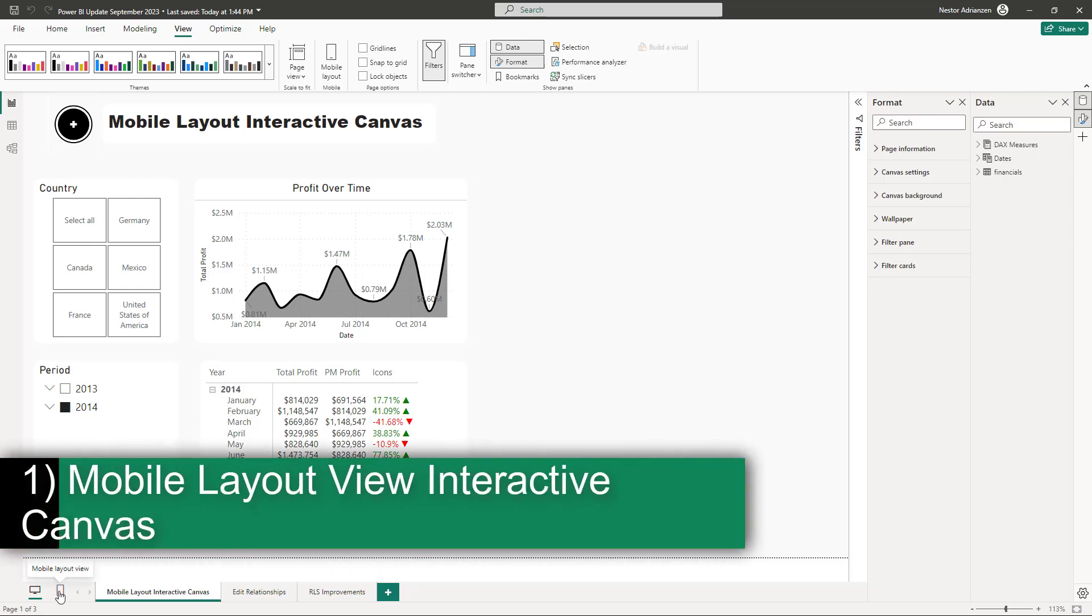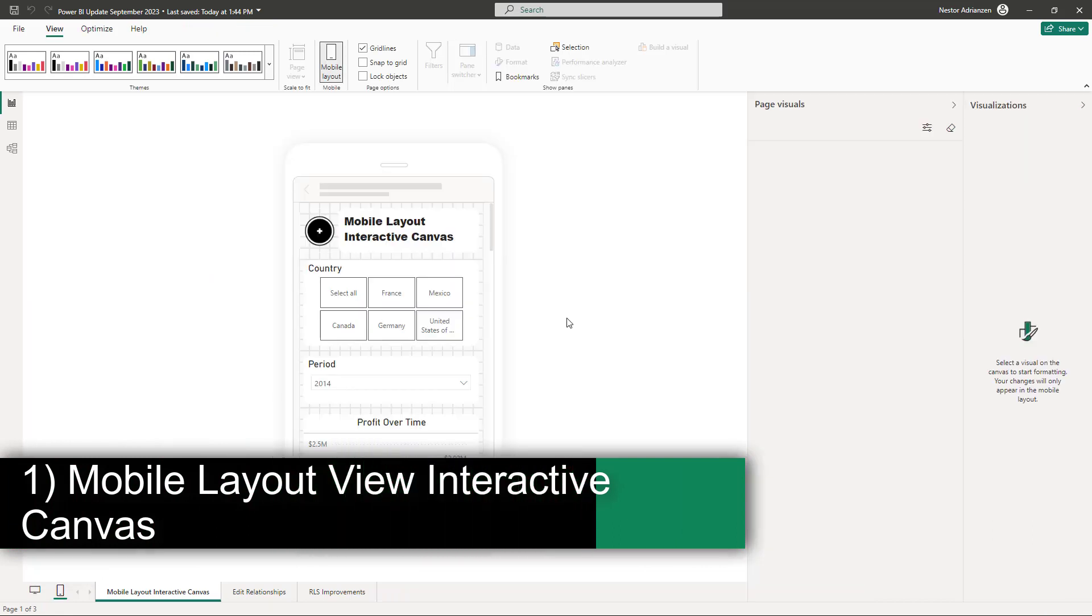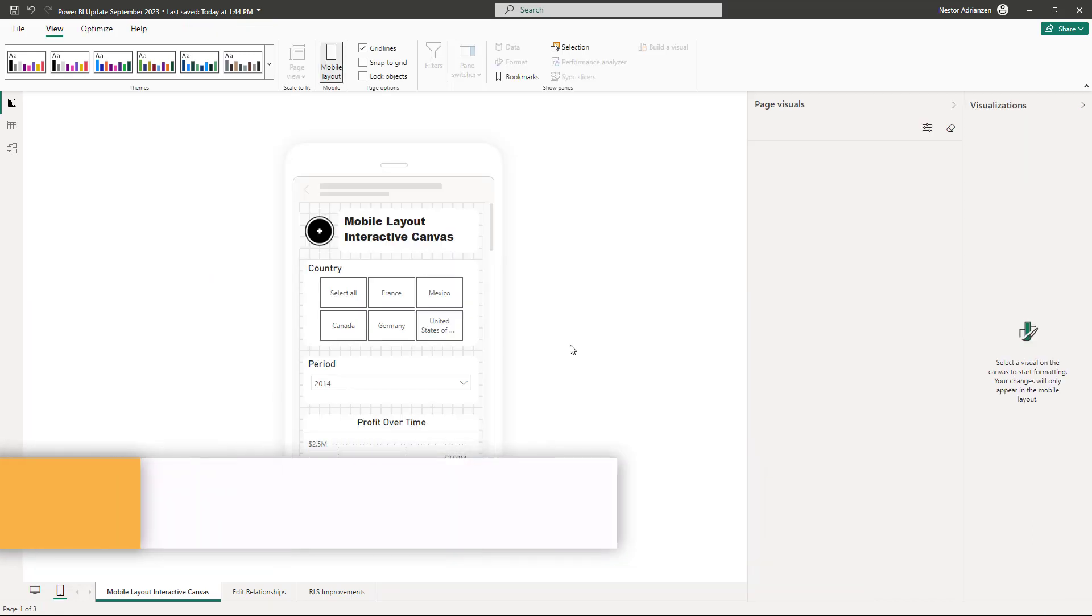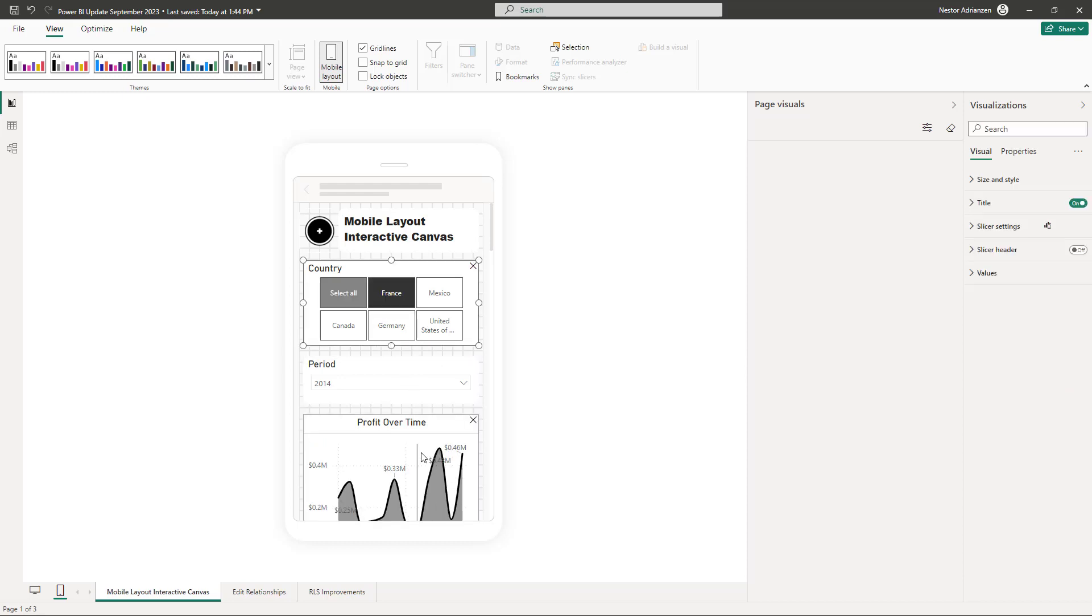Let's select this option here for now. Perfect. As you can see, I already created this report. The cool thing about this release is that you can make changes dynamically. So let me show you what I'm talking about. If you select France, for now, you can see these changes here.